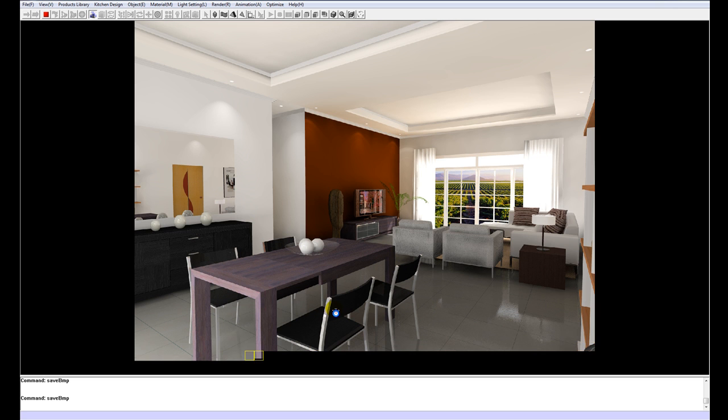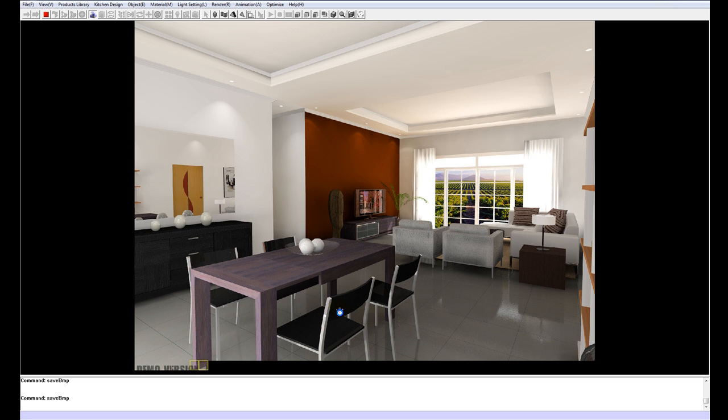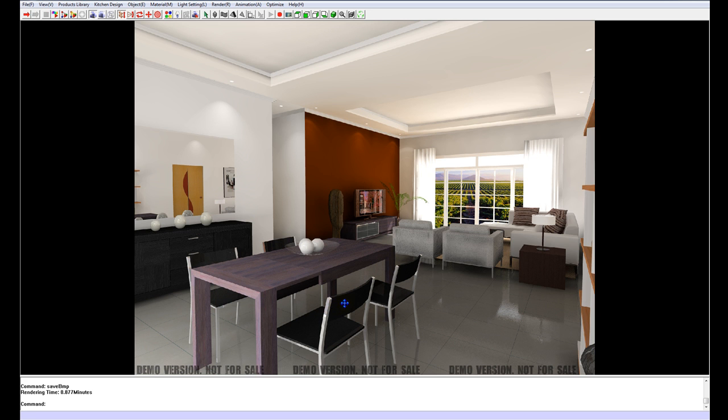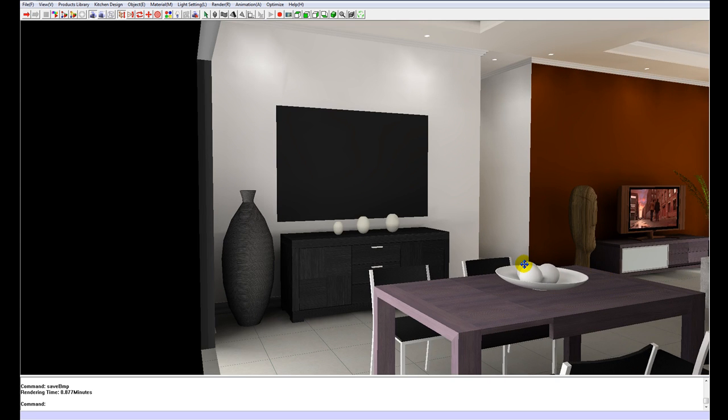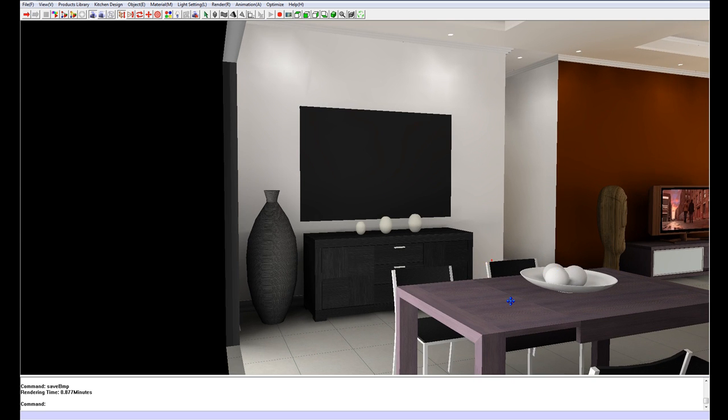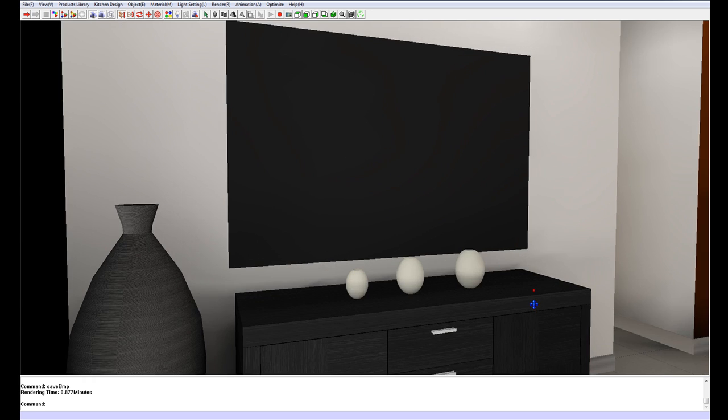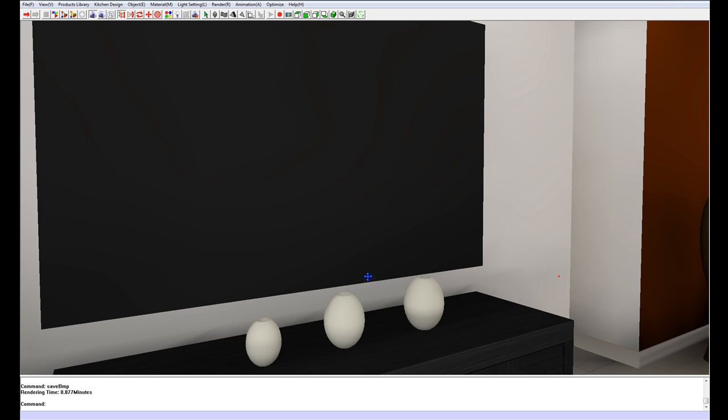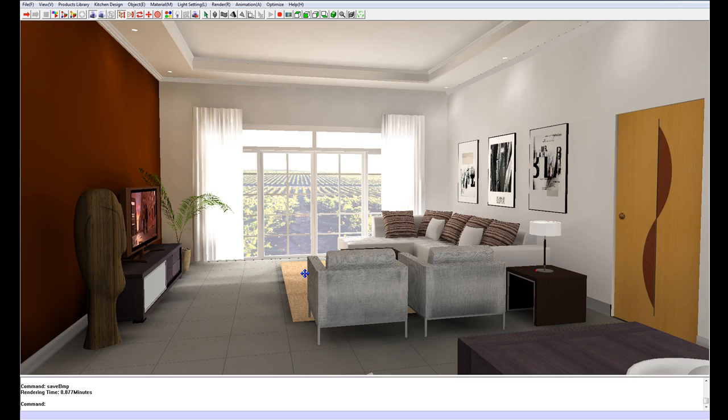And there, our render is done. OK, great. Now we can just move on to another angle. Save an additional render.